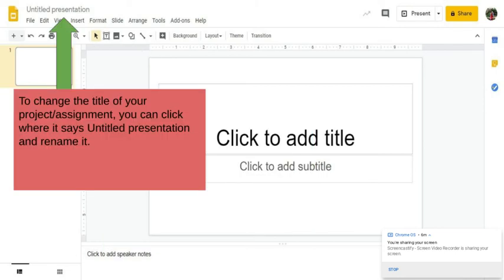Where it says untitled presentation, that is where you can change the name of your presentation. So most of your assignments will have a presentation name for you and it's usually the title of the presentation. If you want to add your name to that or you are creating a new project or a new presentation from scratch and you don't want to use a template that we give you, that is where you'll put the title for your presentation.